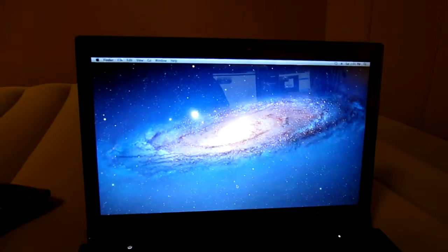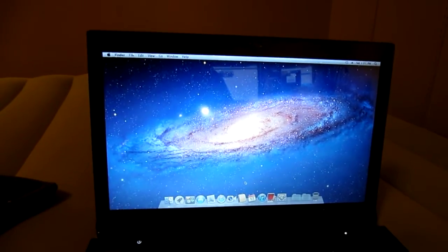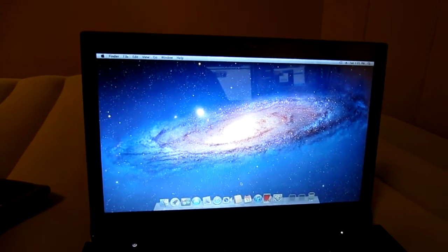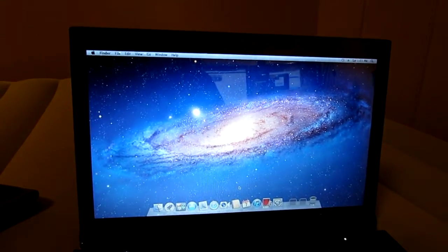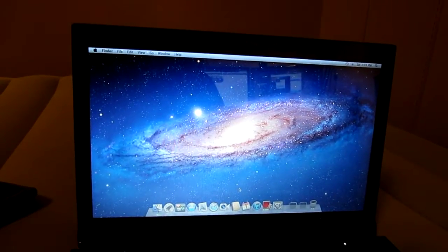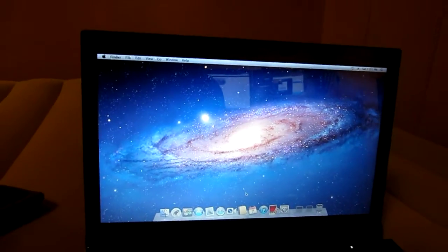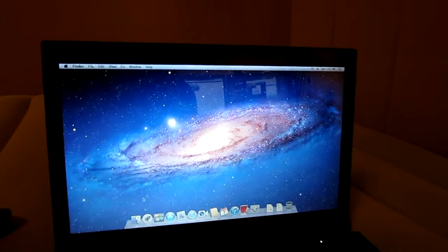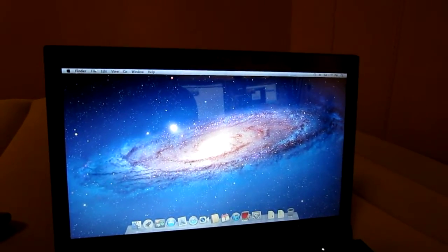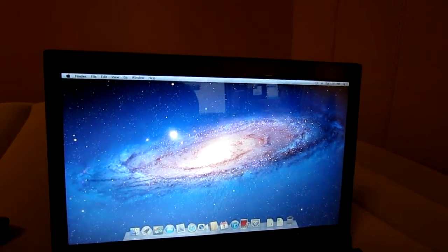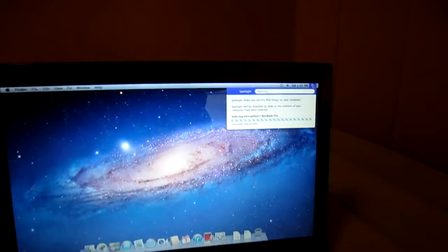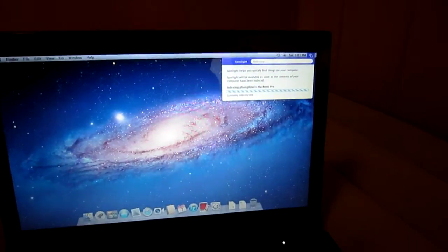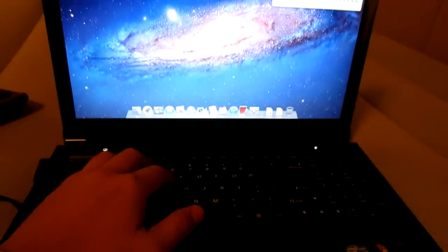All right, it boots into Lion. All right, let's see if this keyboard works now. Let's try to type something on here.